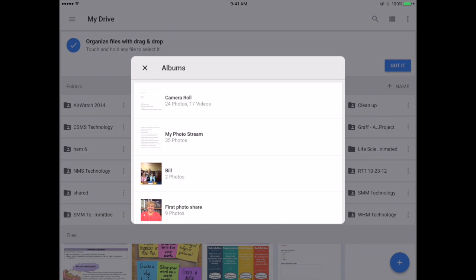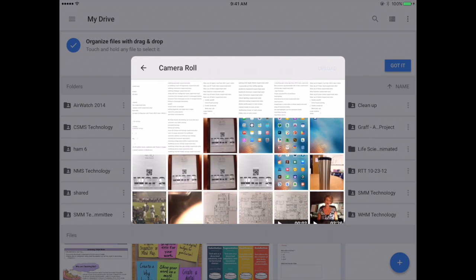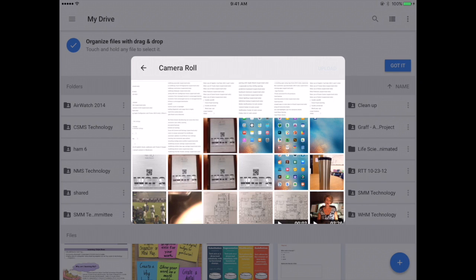You could literally select your camera roll and begin to select any pictures or video that you feel you want to upload to your Google Drive.